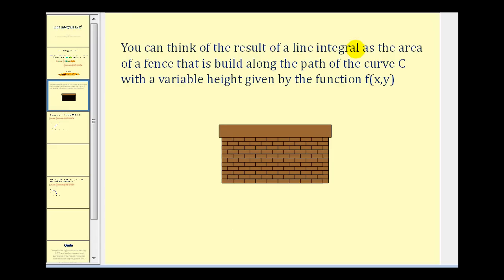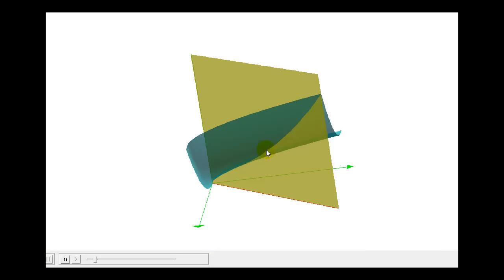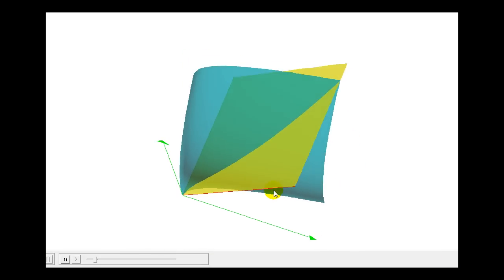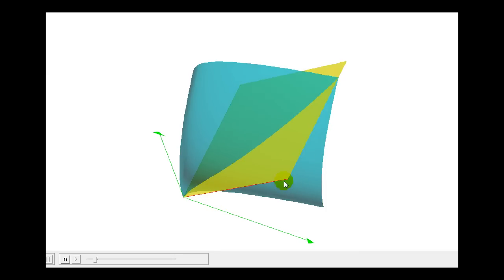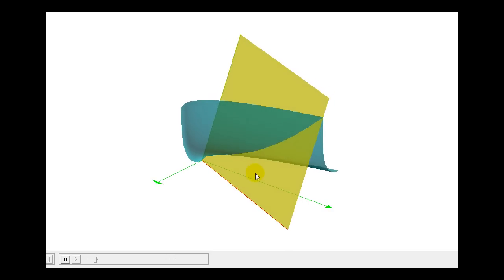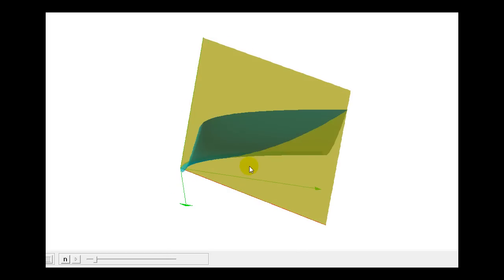You can think of the result of a line integral as the area of a fence that is built along the path of a curve in the xy plane, with a variable height given by the function f of xy. So it's not like a fence that's straight and has a fixed height — it would be a fence that takes the path of a curve and the height of that fence would vary based upon the function f of xy. For example, in this graph we see a blue surface, and if we integrate this surface along this red line, it gives us the area of this yellow plane that is below the blue surface. This will be the result of our first example.